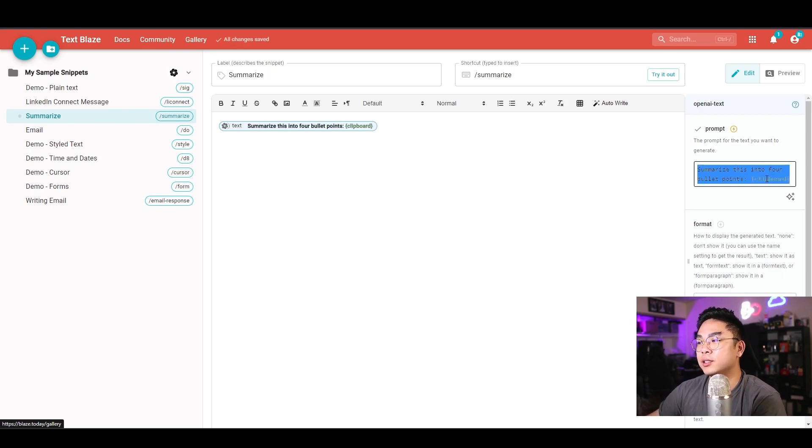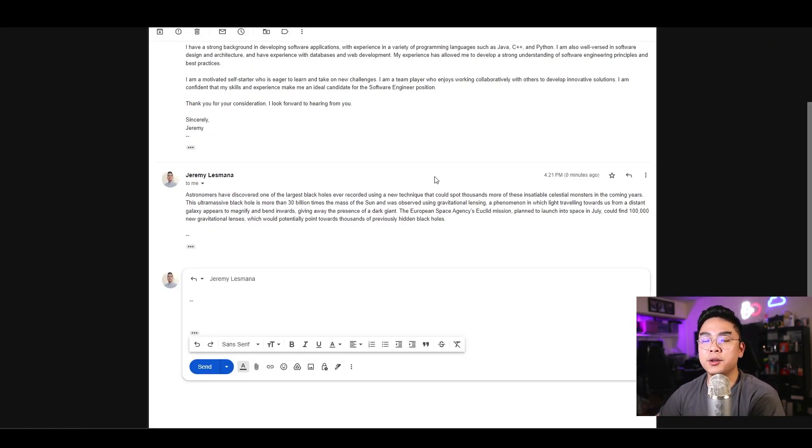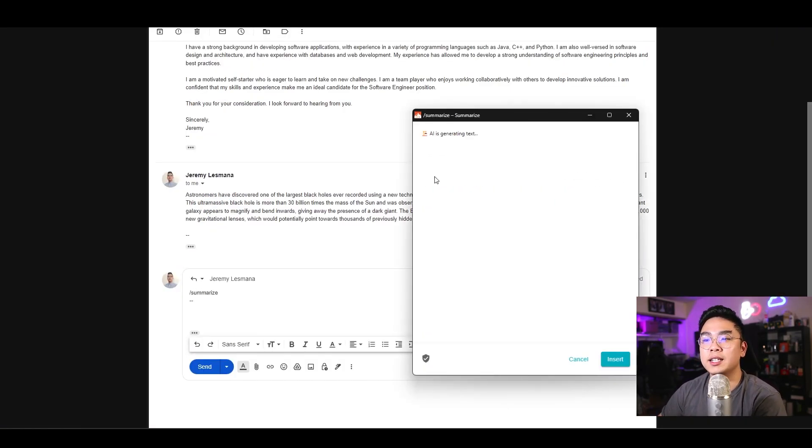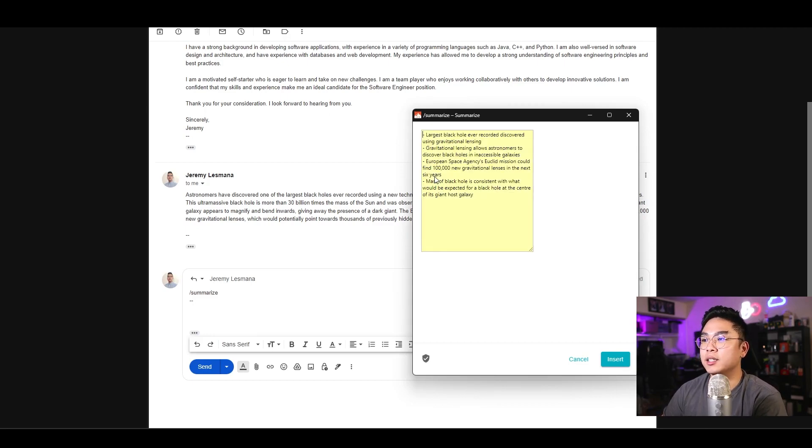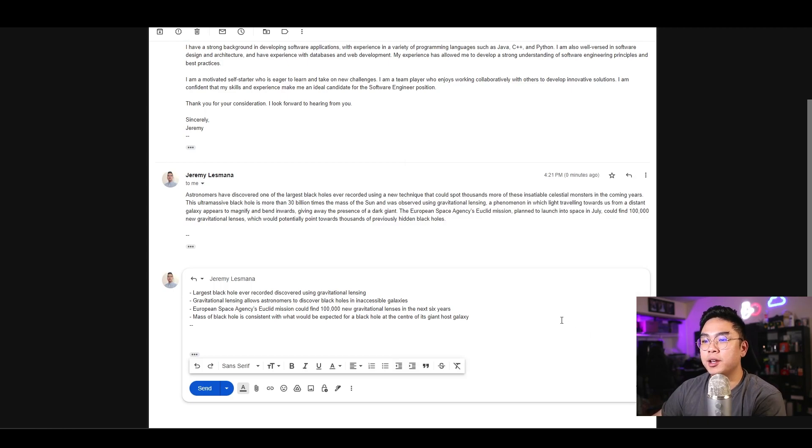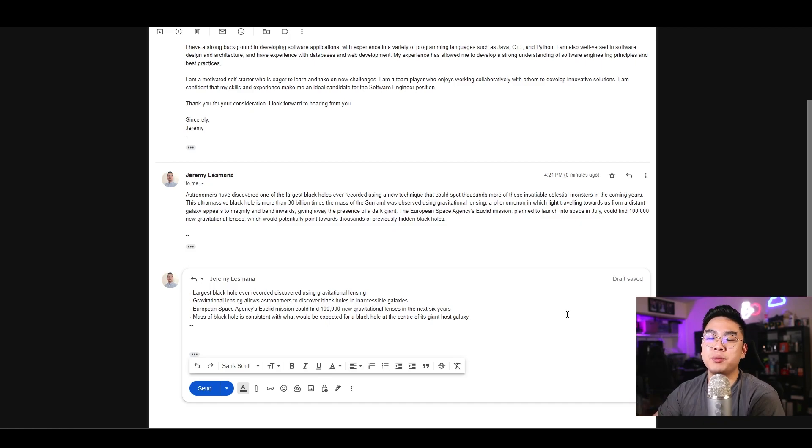And then again, when I go back to my email, I could send another reply to myself and do slash summarize again and check what it does. It actually writes it into four bullet points. I could hit insert and boom, it literally puts the summary of the article into my email without going to ChatGPT or OpenAI or anything like that.